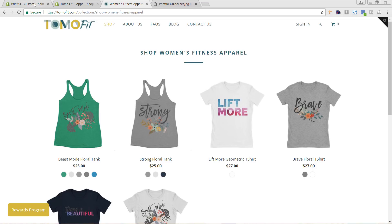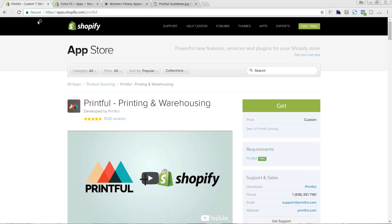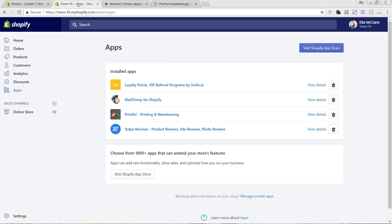Back to the Printful app in the Shopify store. Once you're here, you'll just hit the Get button. We've already added this to our Shopify store, so I'm going to come back to our Shopify dashboard. I've clicked on Apps in the left-hand menu, and you can see Printful Printing and Warehousing here. I'm going to click on that.